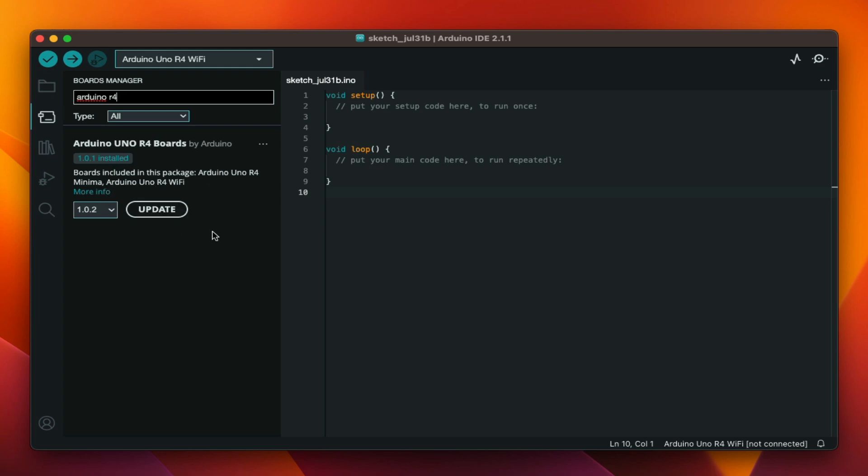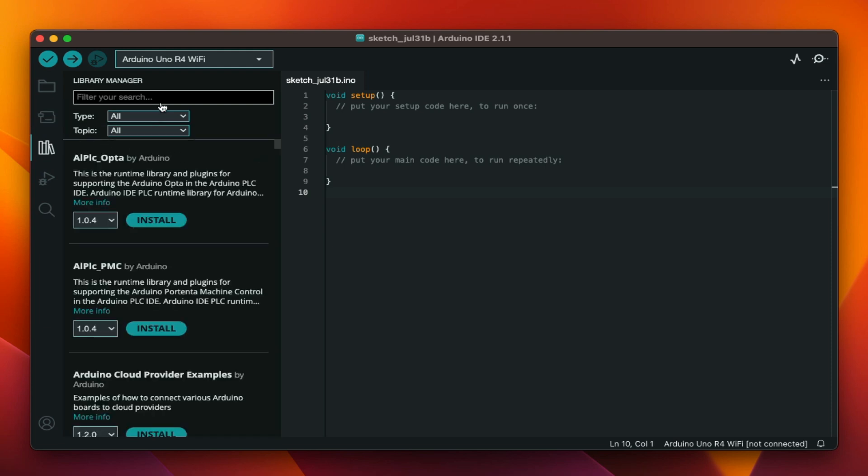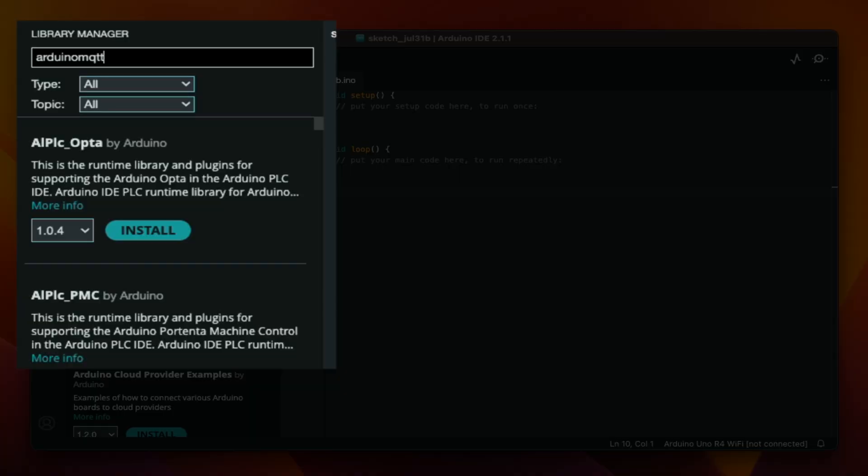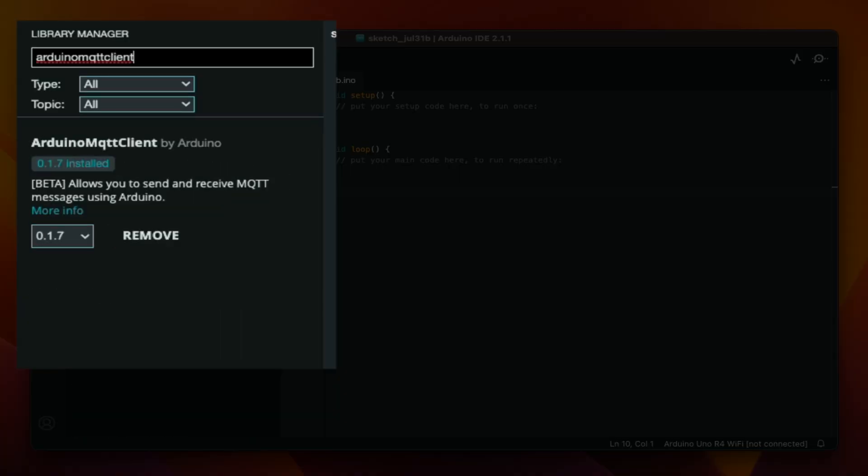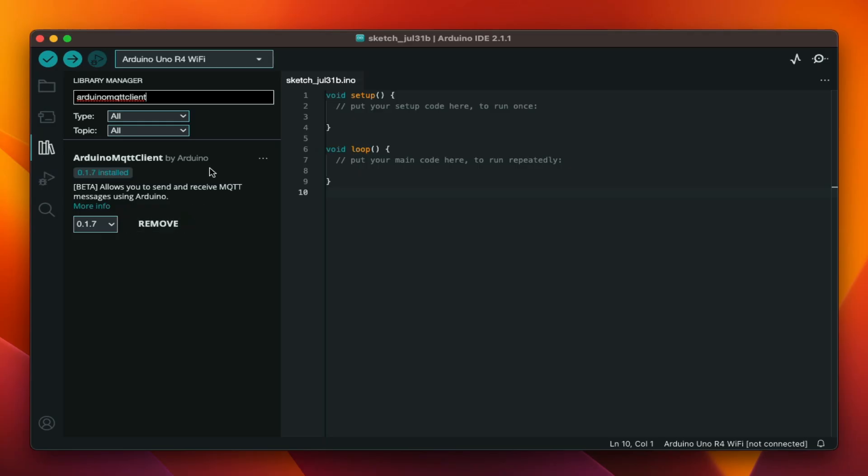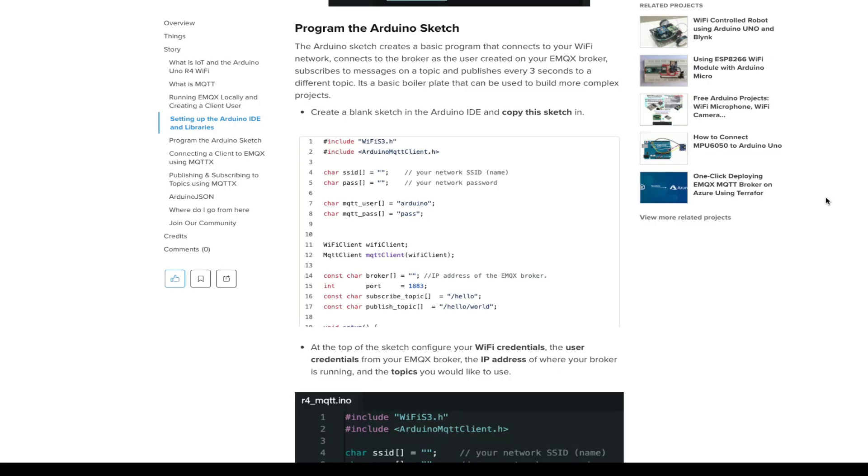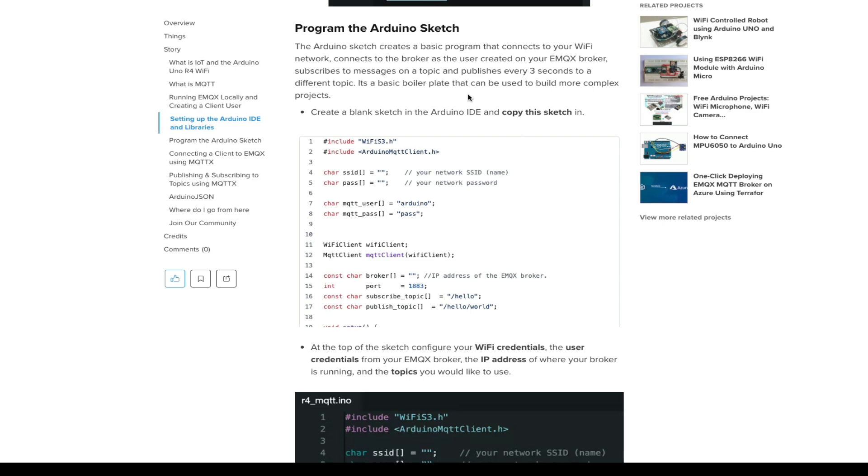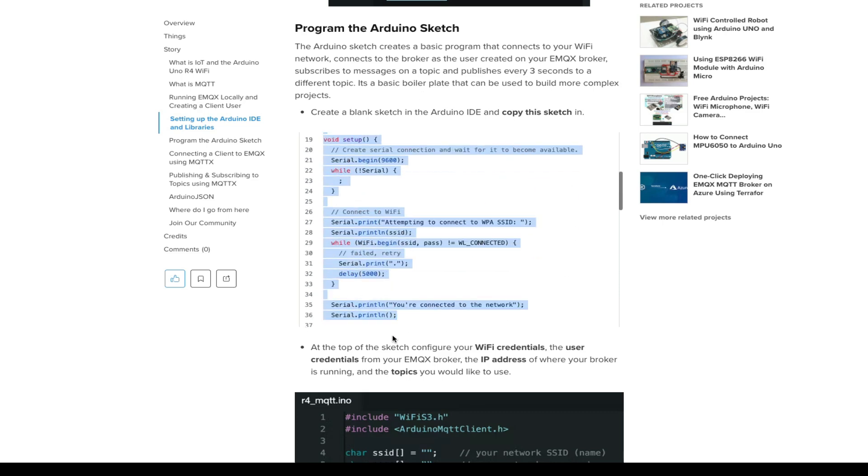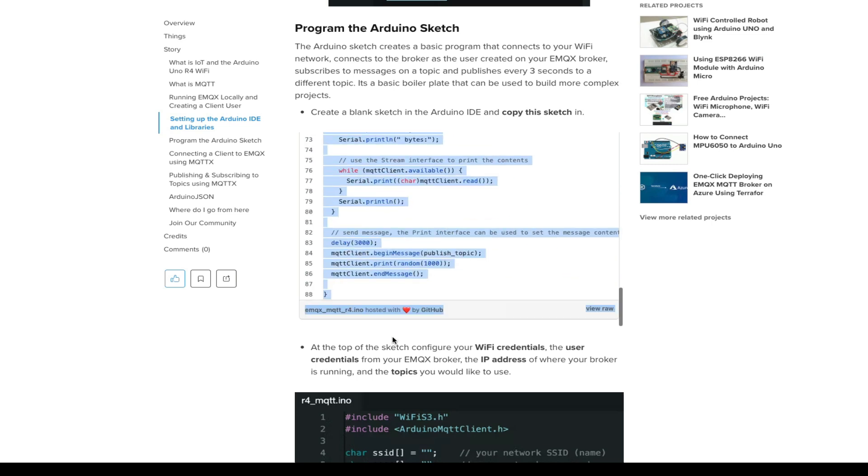And then next you want to go to the library manager and download and install the Arduino MQTT client, all one word. Install that. We need to program the Arduino sketch. In the Hackster.io tutorial, there is an example sketch that you can copy and paste into the Arduino IDE.